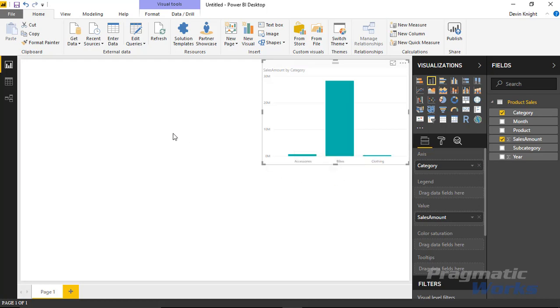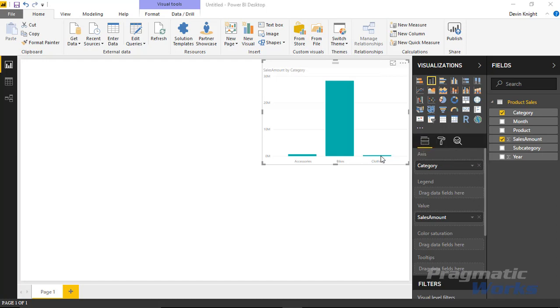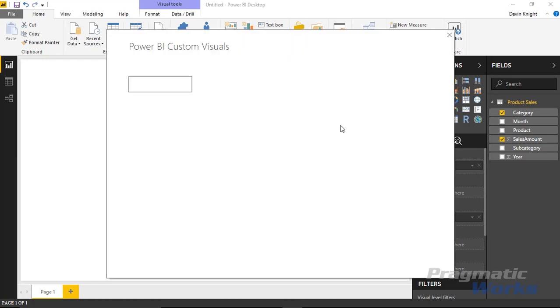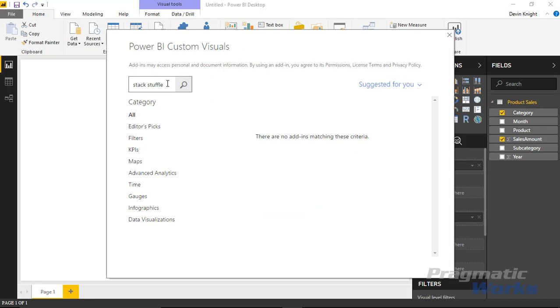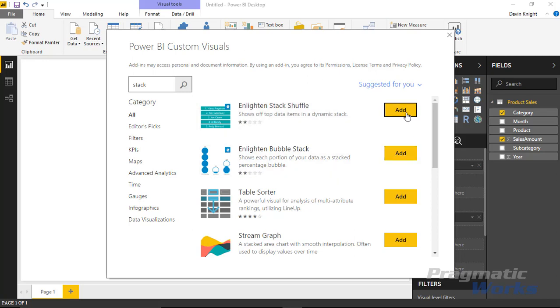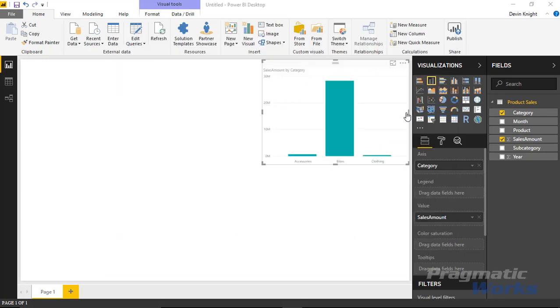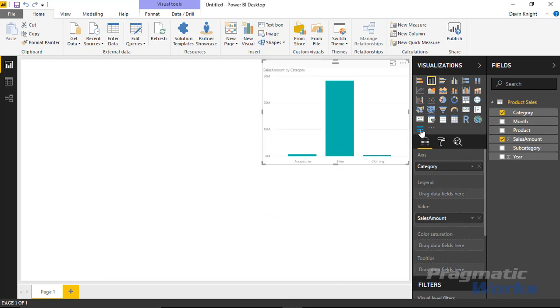Now let's bring in the Enlighten Stack Shuffle and take a look at how this works. I'll hit the Ellipses here or you can hit the From Store option up at the top. When you do that you're going to select Import From Store and it'll bring open a search box where you can search all the custom visuals. I'm going to type Stack. You should see the Enlighten Stack Shuffle show up here on the top of the list. I'll select that and hit Add and it's going to add that visual to our Visualizations pane.